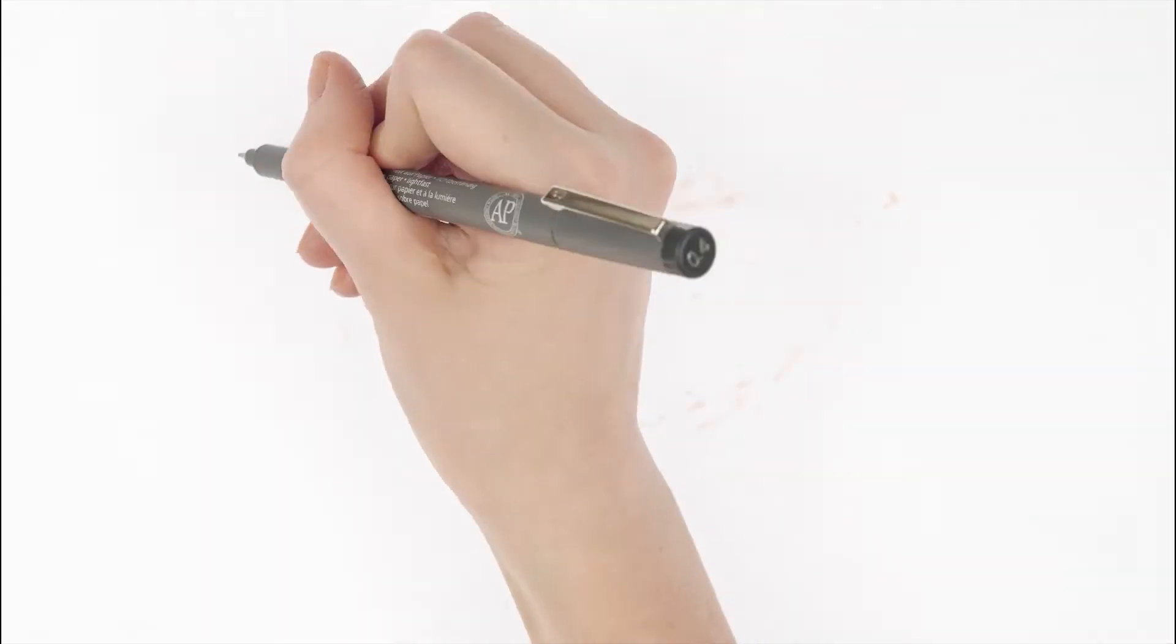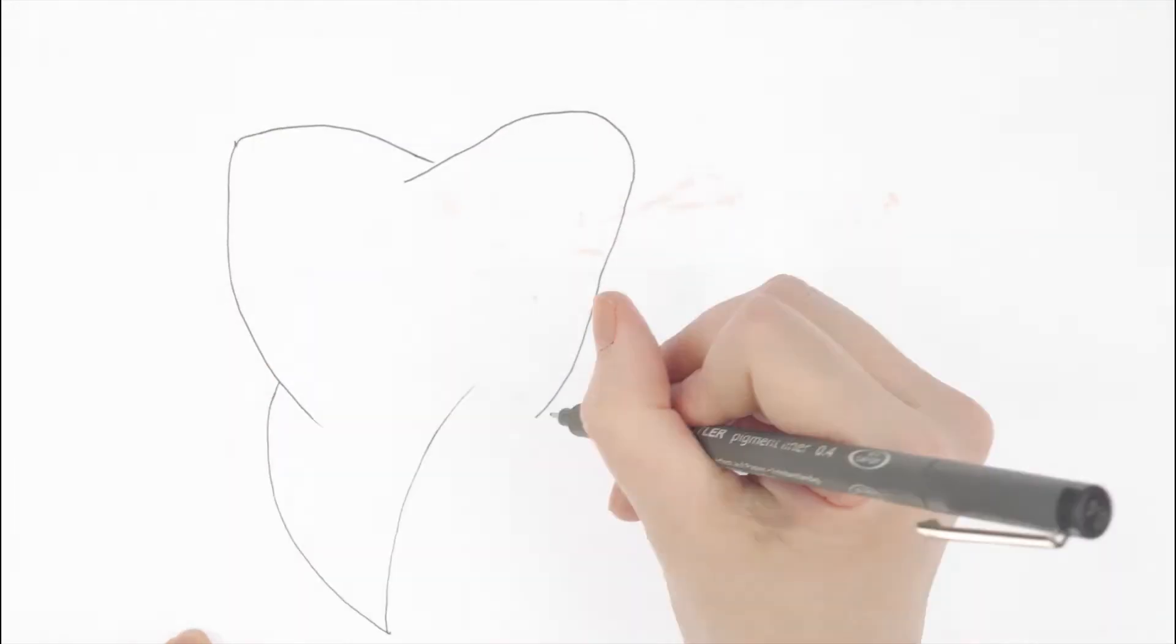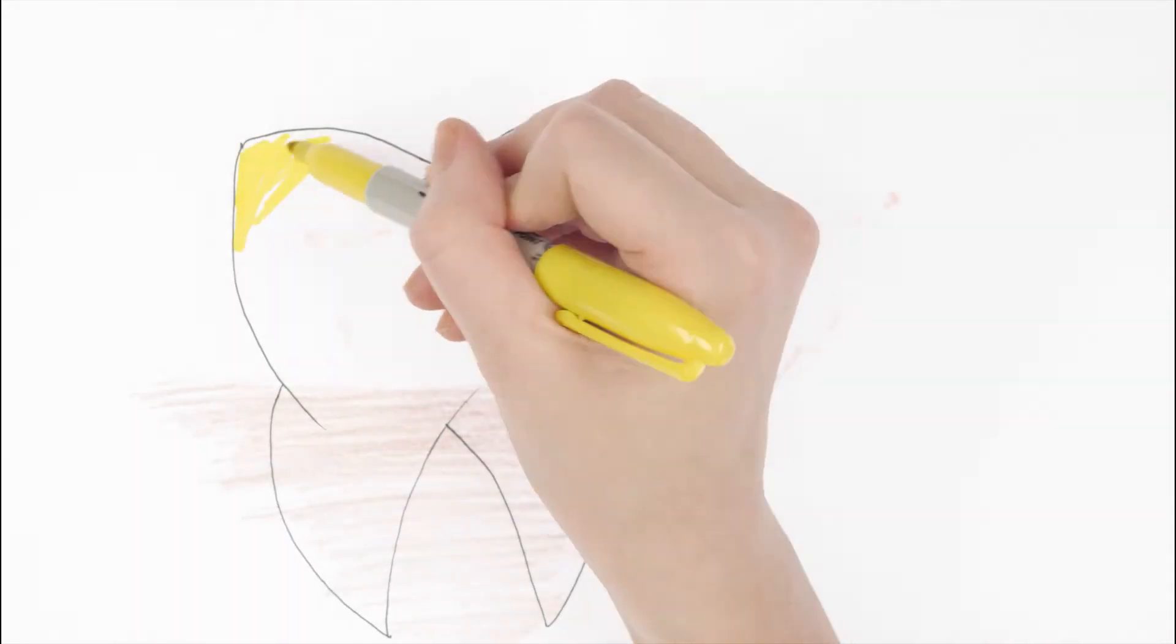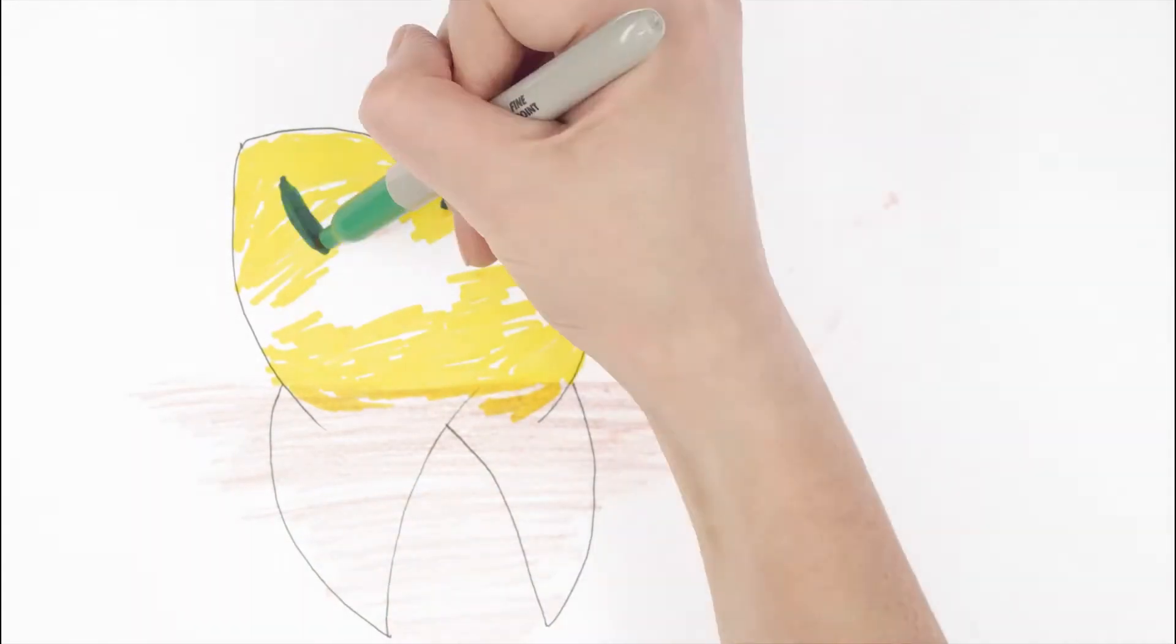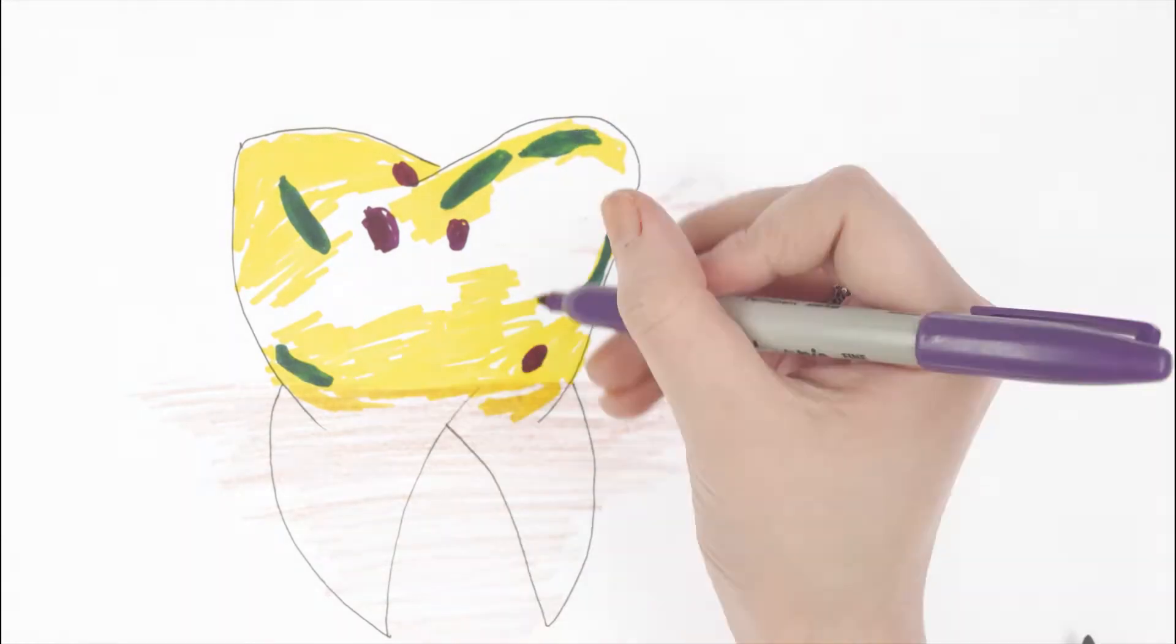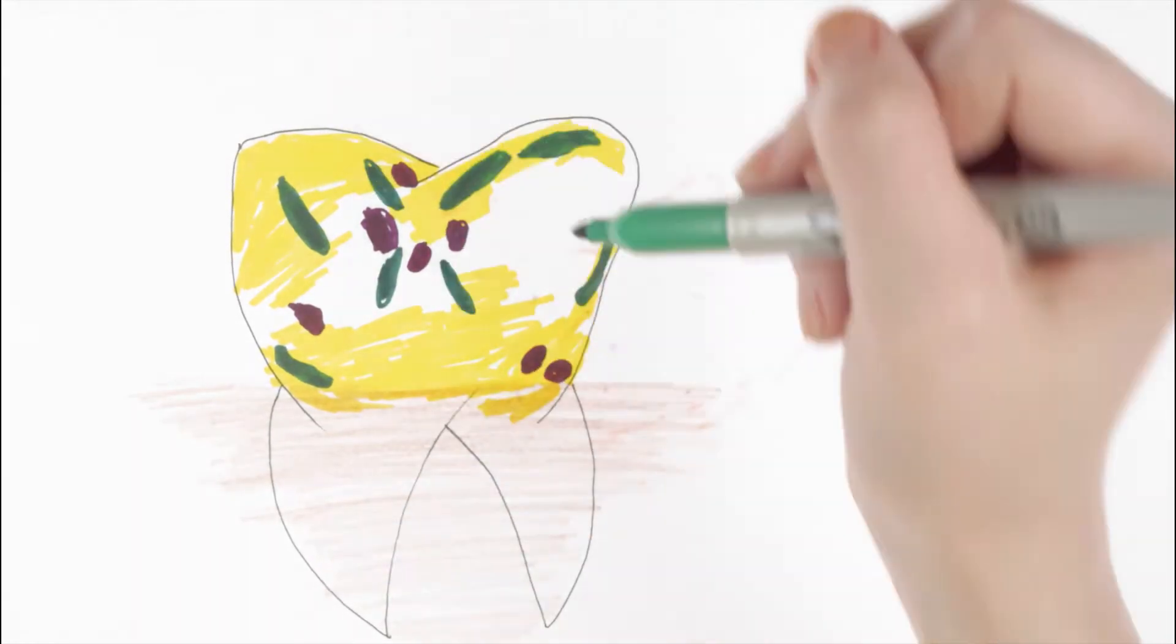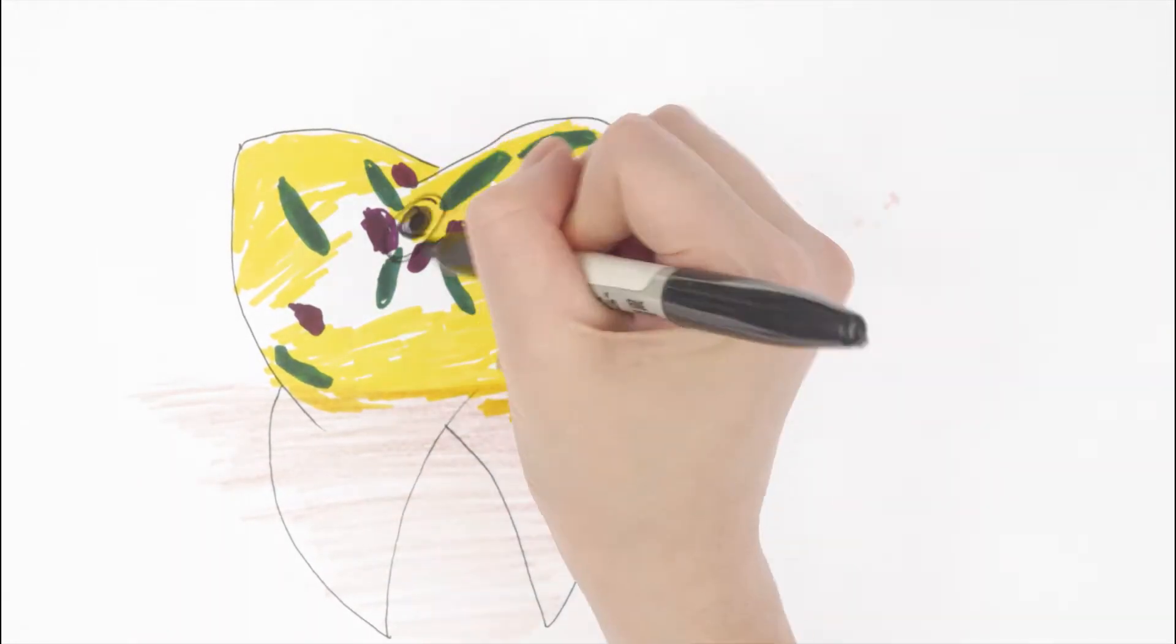If we don't clean away the plaque on our teeth, the acid starts to eat away at the tooth surface, making tiny holes that can get bigger and bigger. These holes are a sign of tooth decay.